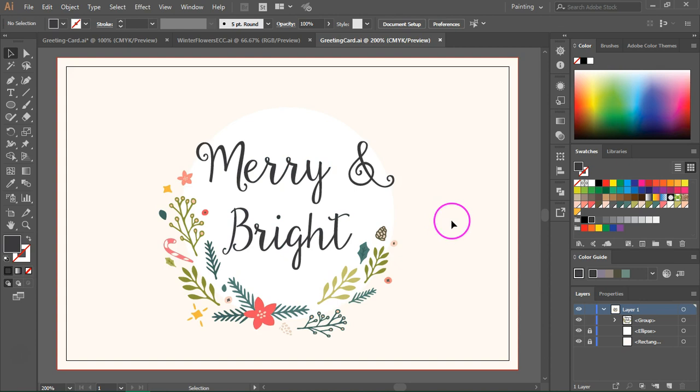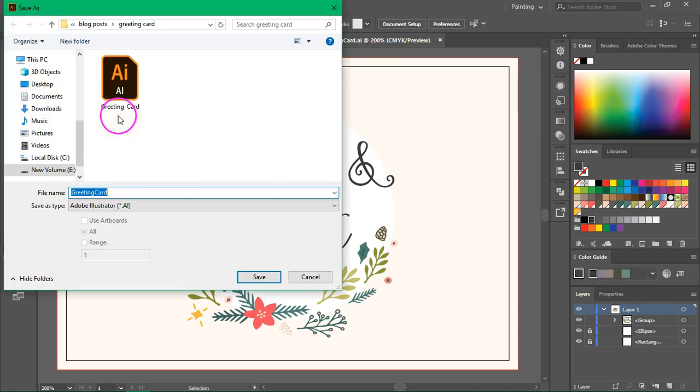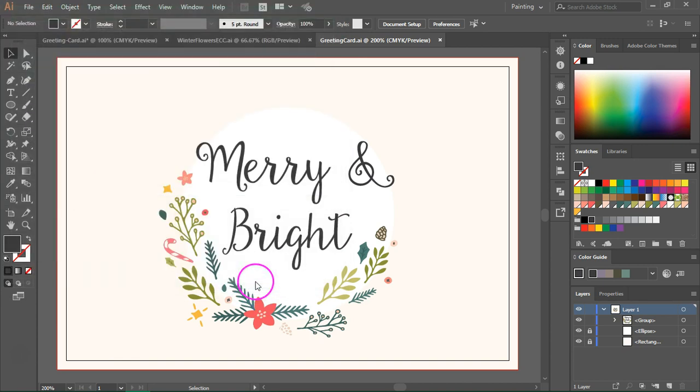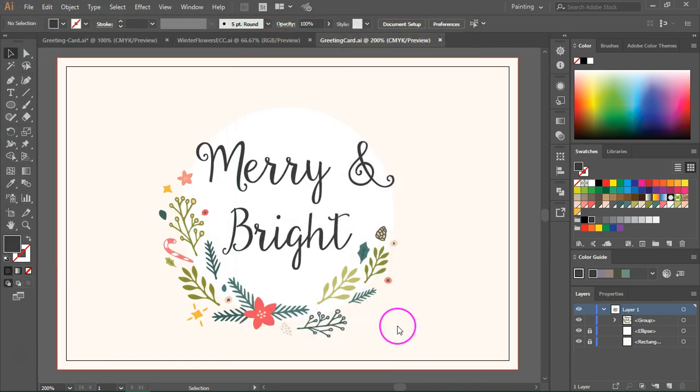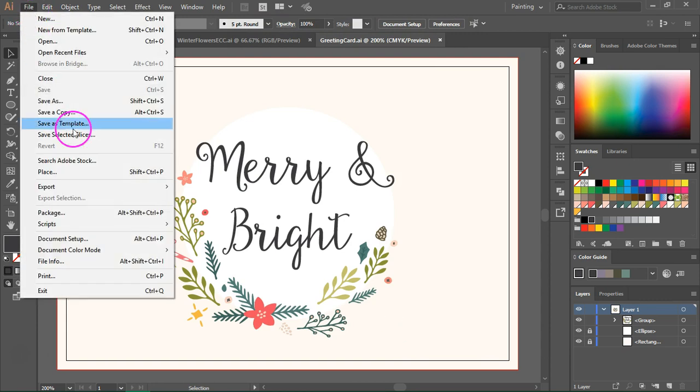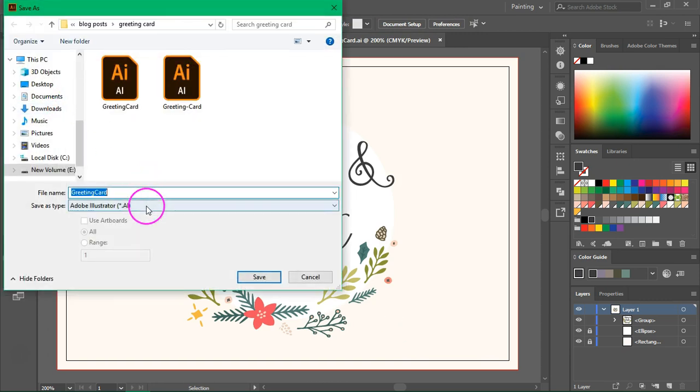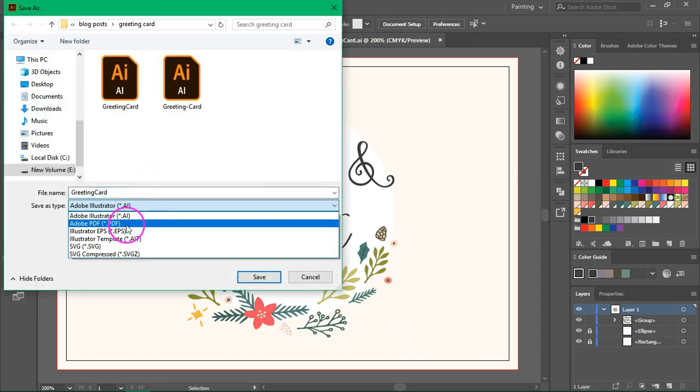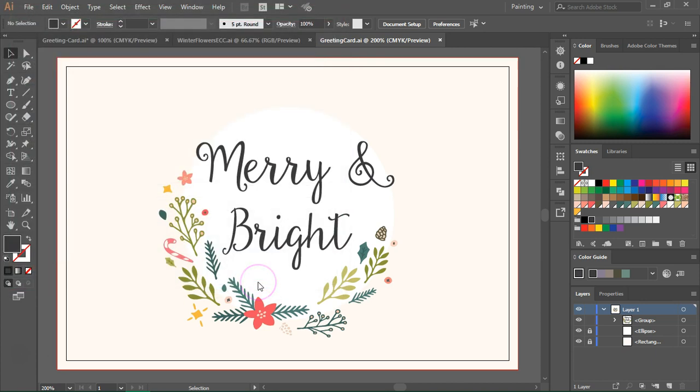So let's save the file. First I'm going to save it as an Illustrator file. So go to file save, give it a new name and then save it. So let's also save it as a PDF. Go to file save as, choose Adobe PDF as the file type and then click save.